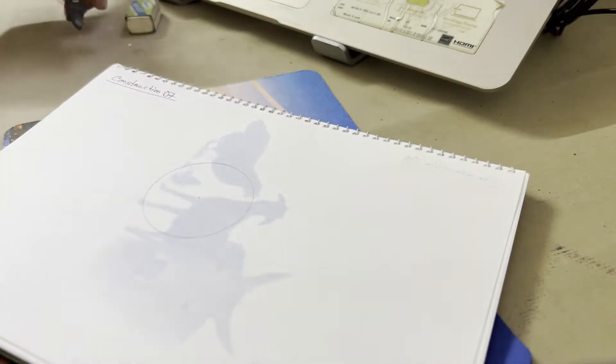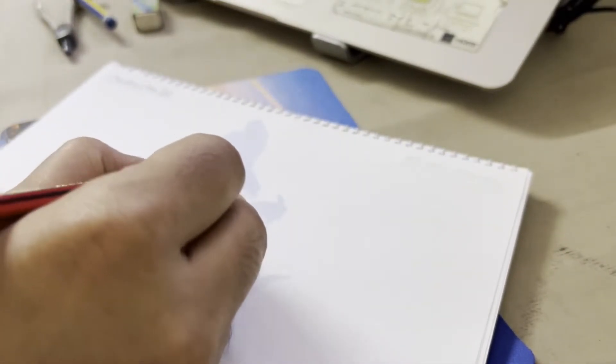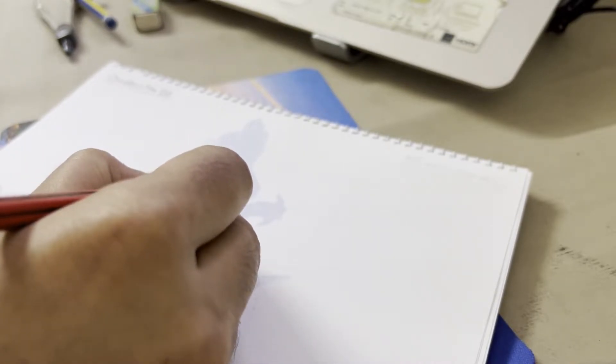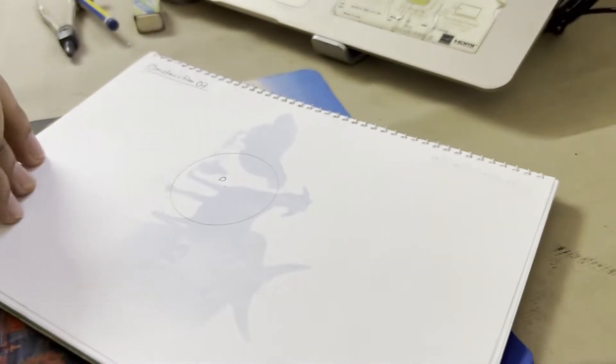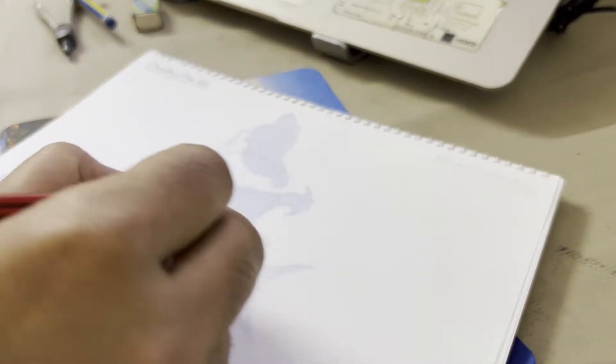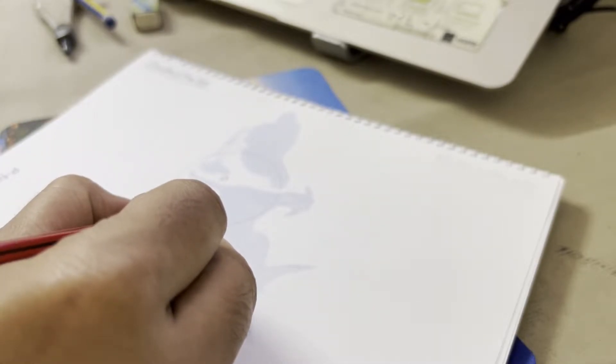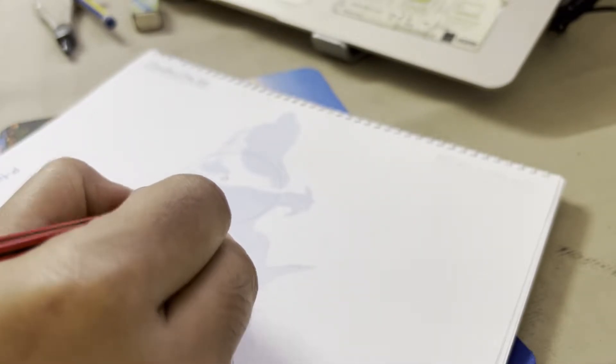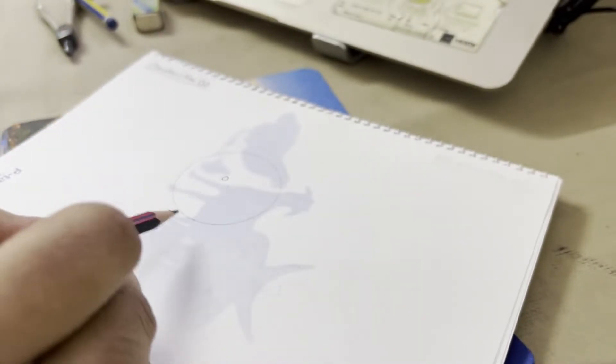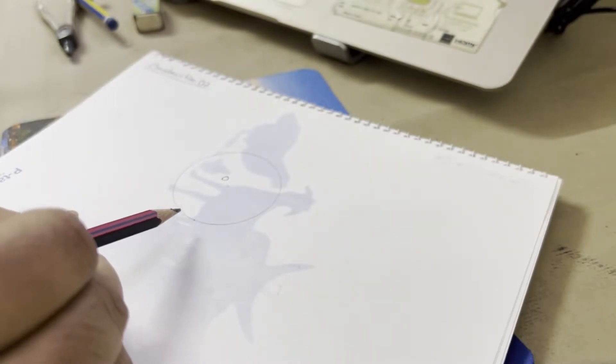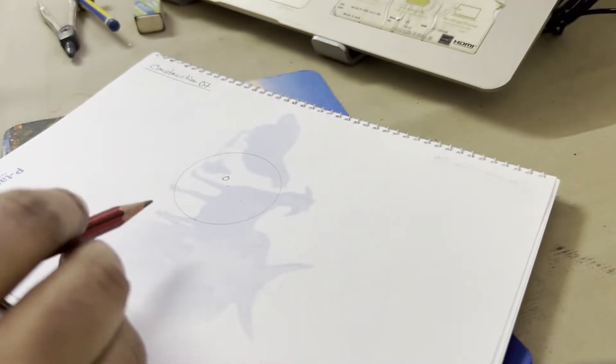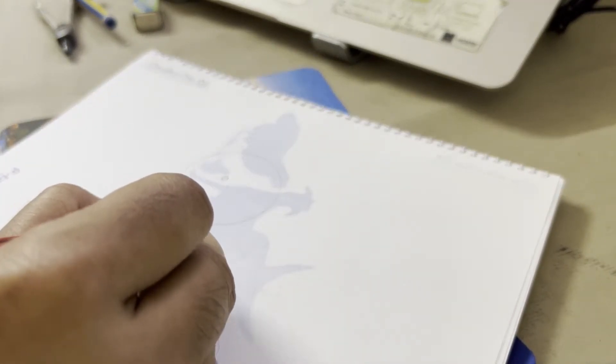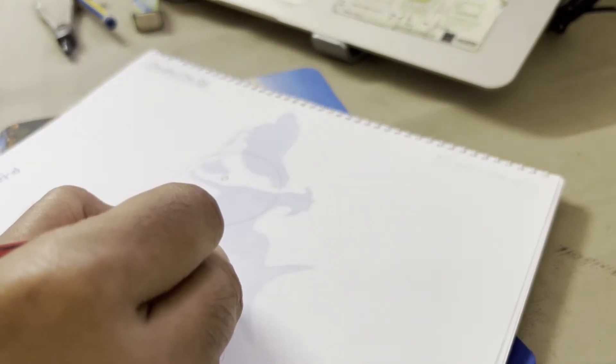A circle with center O. And there is a point, let's assume there is a point on the circle which is point A. Okay, so at this point A we have to draw a tangent.